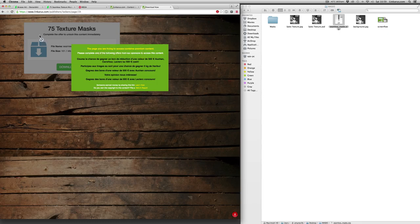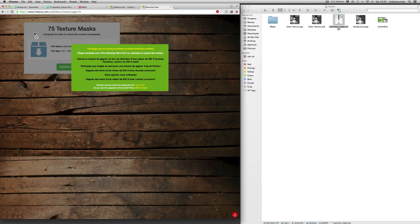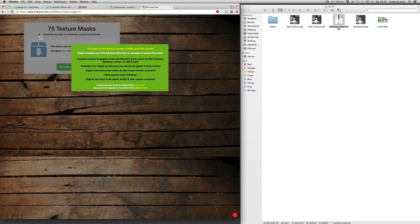There we go. 75 texture masks. But what you will see is I can't actually download the file. It's asking me to complete an offer, which is exactly what we want.